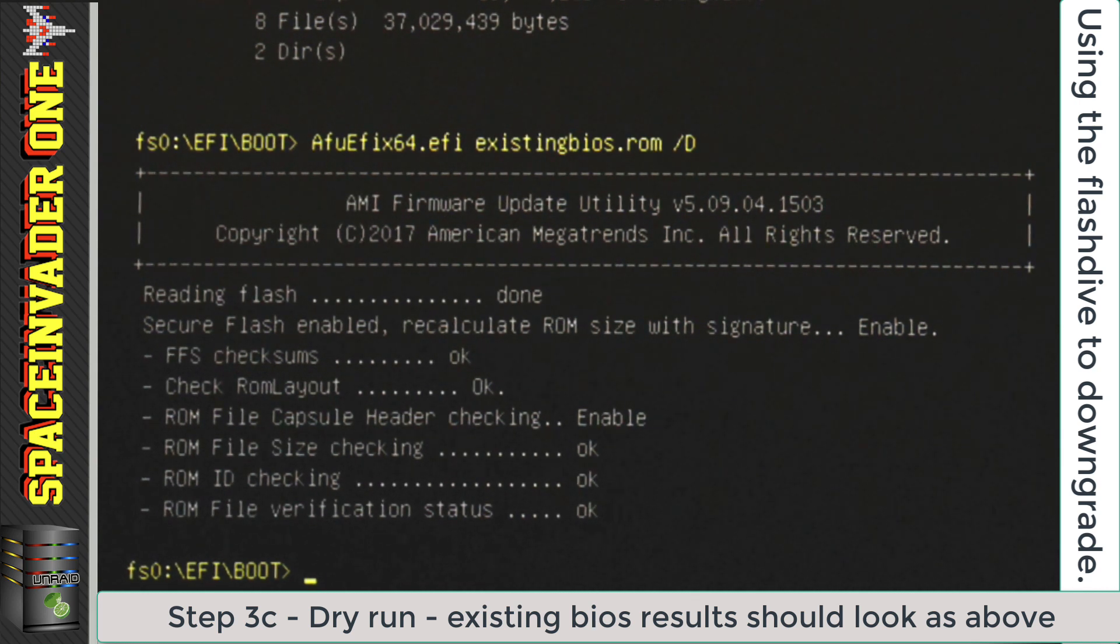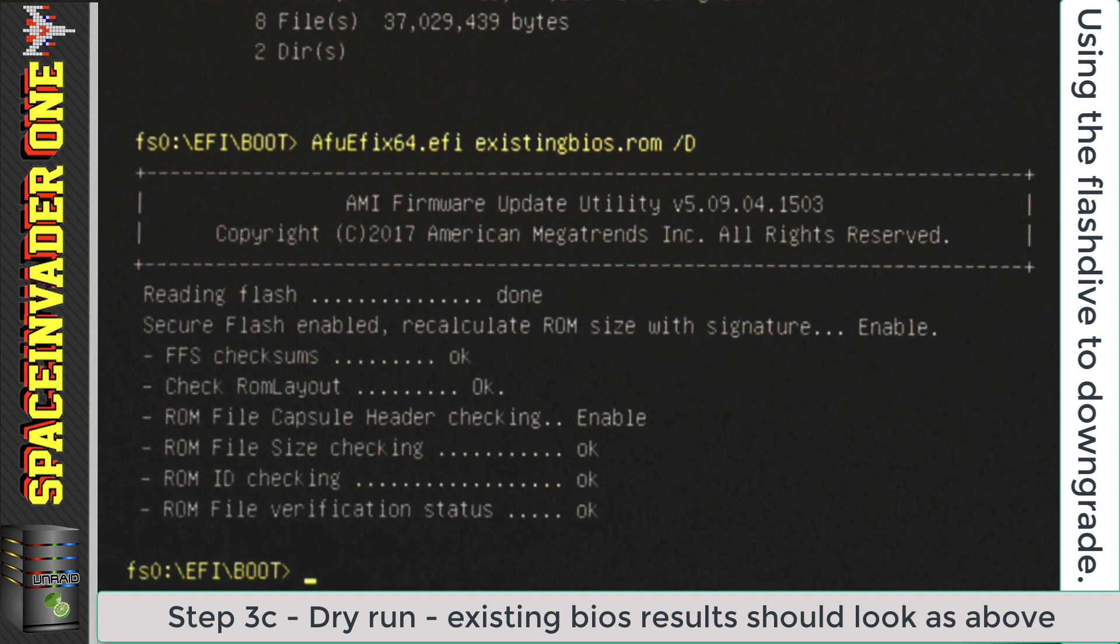Now if it doesn't, then something's wrong. Stop. Don't go any further. Double check everything. Is your motherboard using an AMI BIOS? And did you definitely download the same BIOS that is currently on your motherboard right now, and name it existing BIOS.ROM? If you got the same result as I have here, then good. Let's carry on.